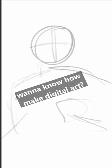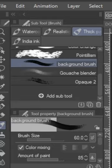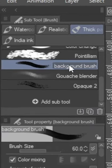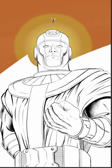So you want to know how to make digital art? First you got to do the sketch. Make sure you select the background brush and start filling in the background.